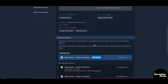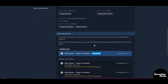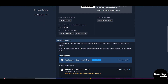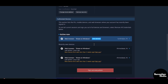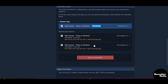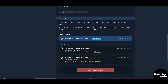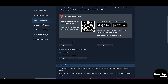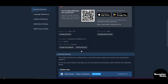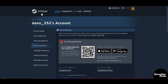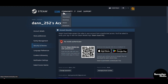In Security and Devices you can see if any other device has been logged in or signed in to your Steam account. If you are not able to see that here, click on the community icons.